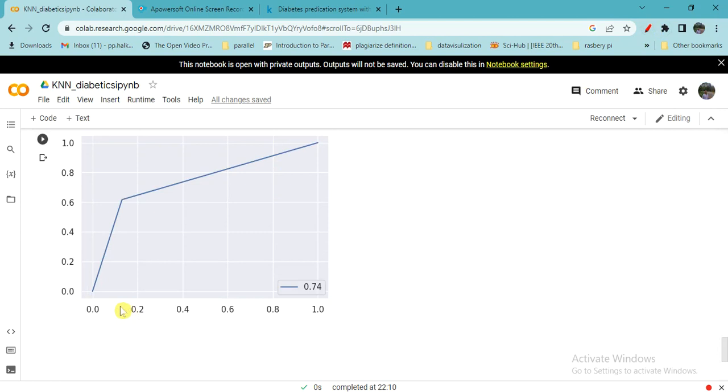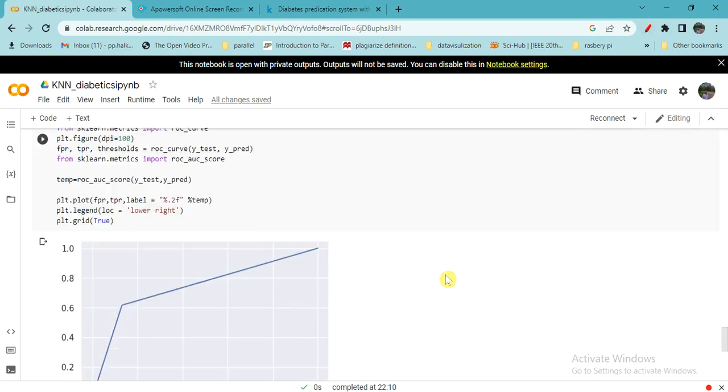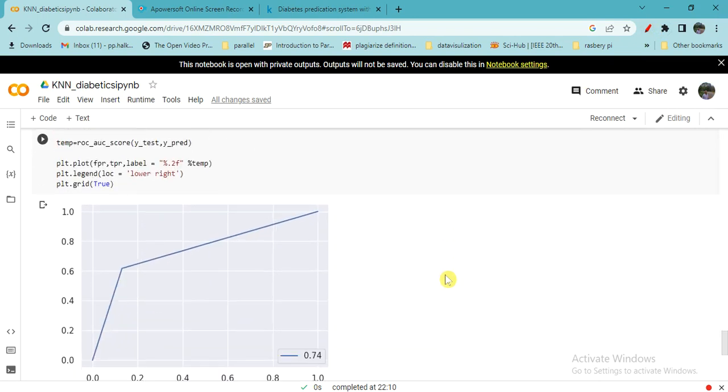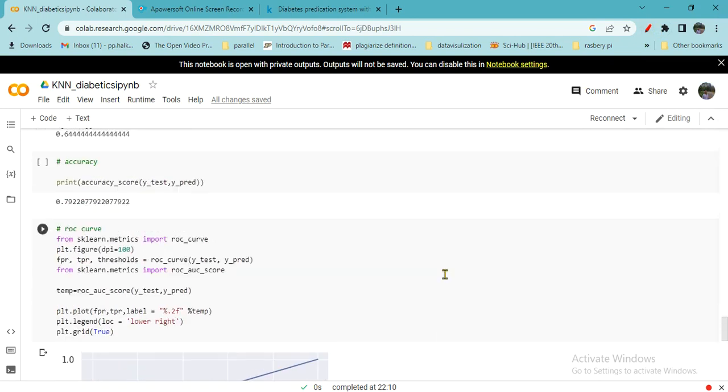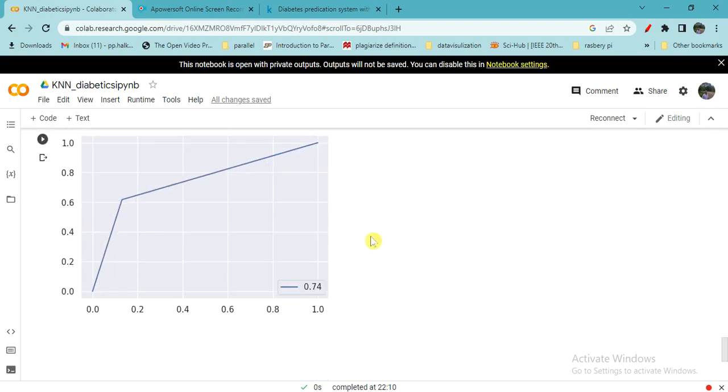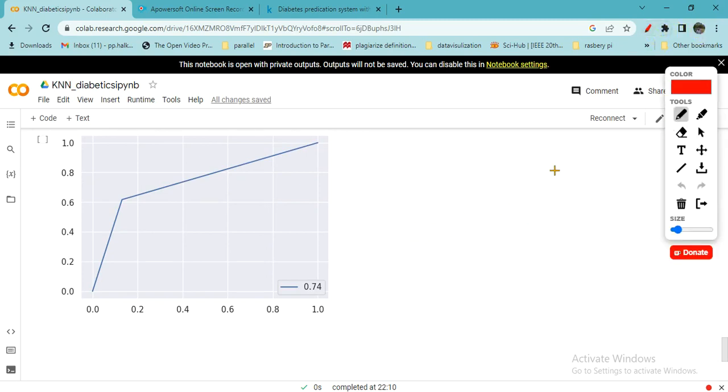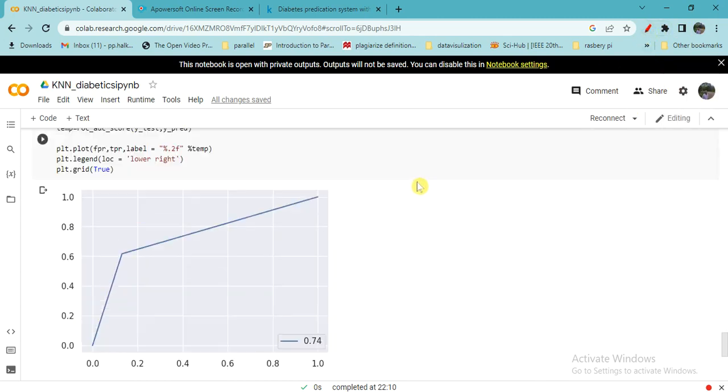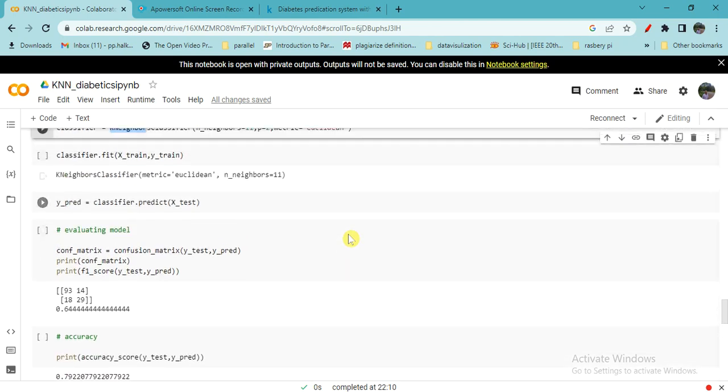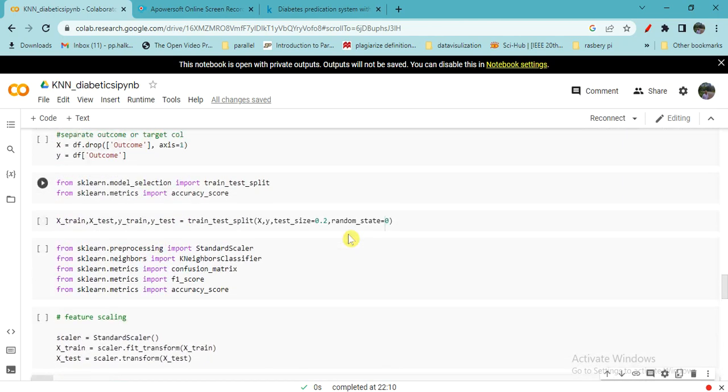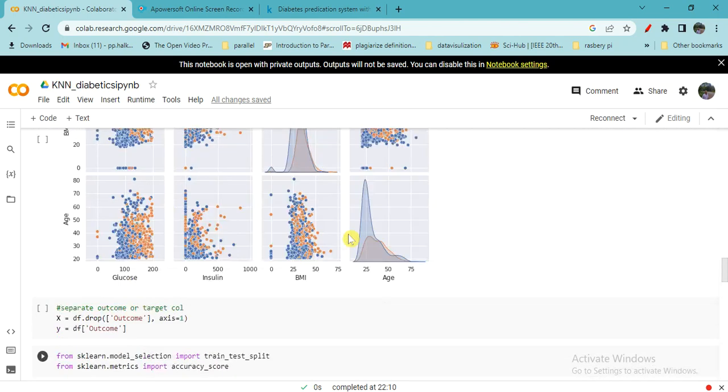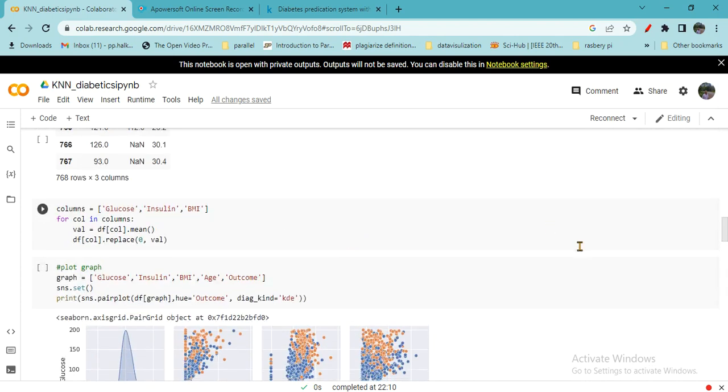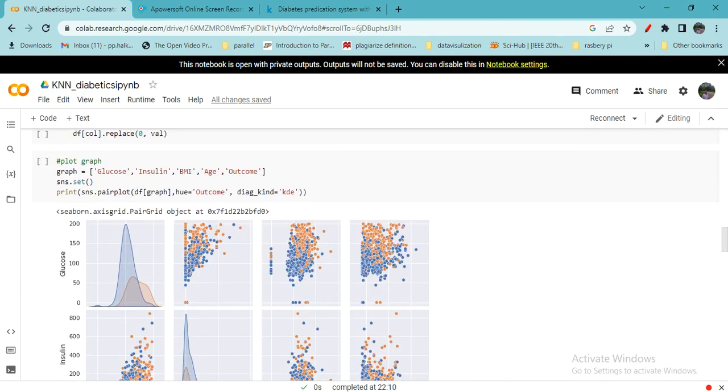If you plot the ROC, that is also a standard graph for classification. So with accuracy of almost 80%, you can use this classifier for classifying the person as diabetic or non-diabetic. I hope you understand the k-nearest neighbor operations and how it is implemented in Python using sklearn machine learning libraries. With this we will stop here.